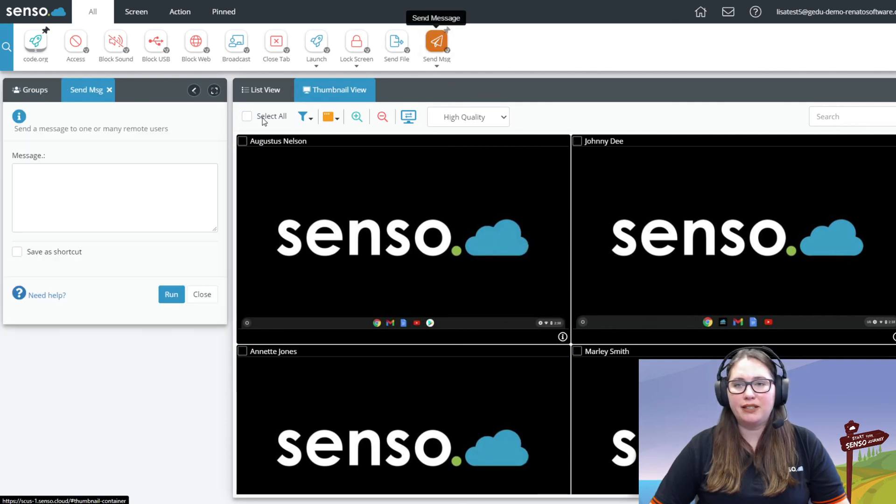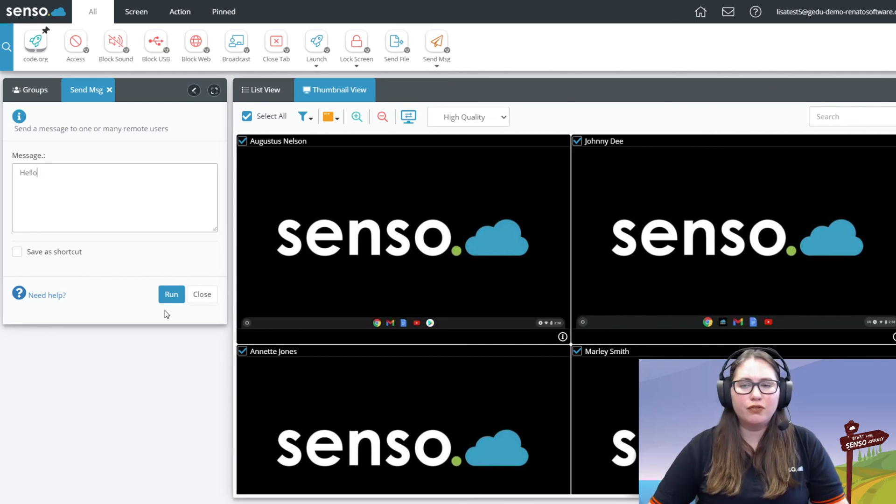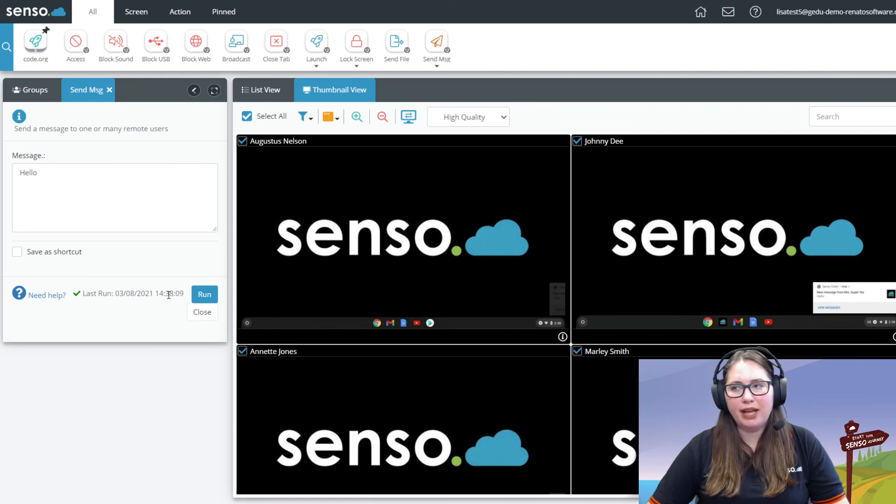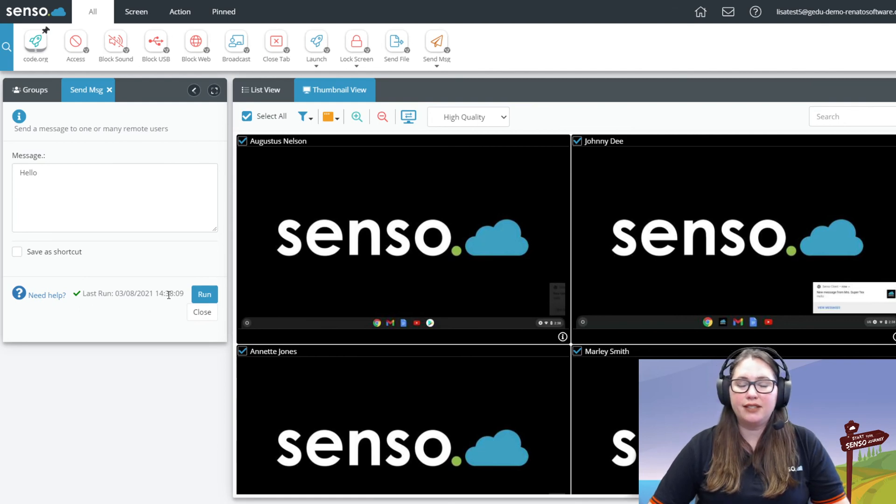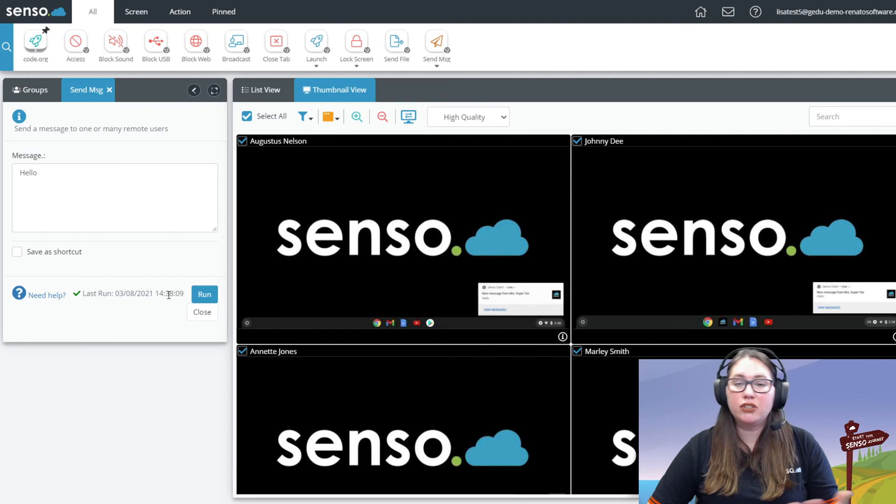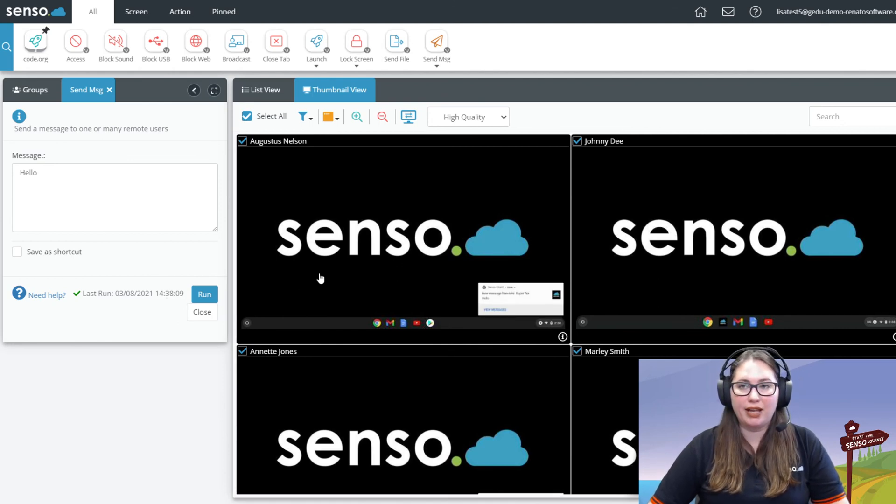And then send a message. This is a way to send a static message to them. Hello, eyes to the front. I see you need help. This is not a live chat back and forth, but you could utilize this in conjunction with Google Docs. You could send them a message. You could see what they're typing there and you could have a conversation back and forth.